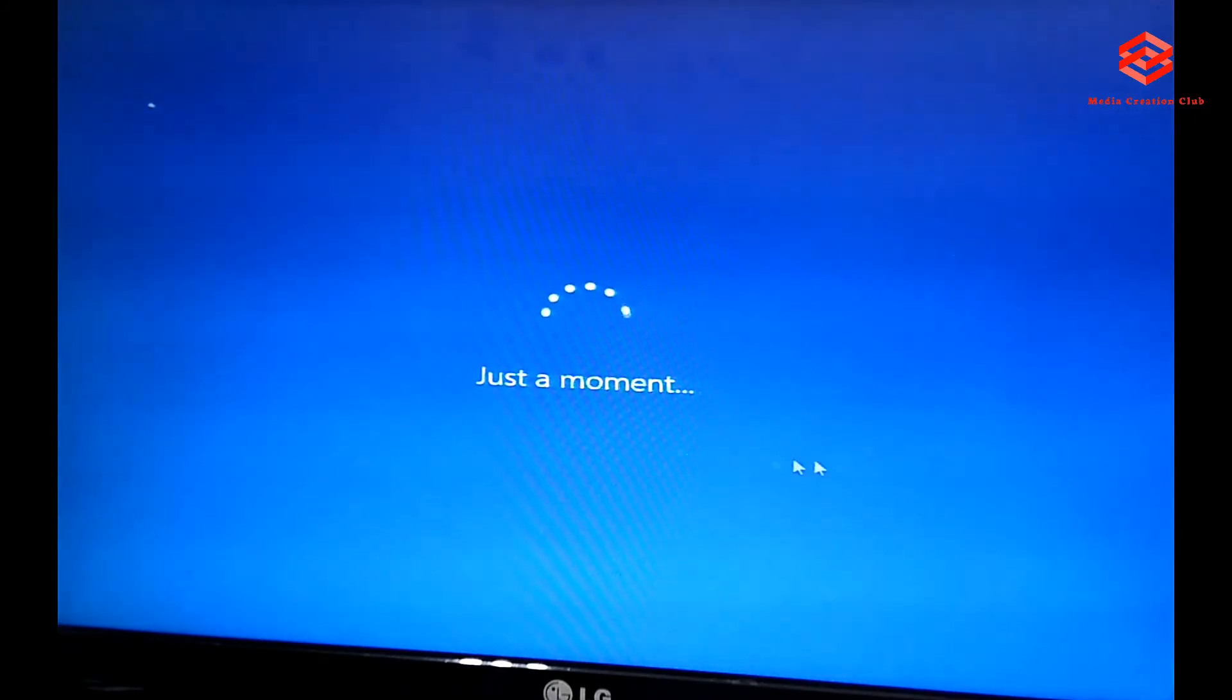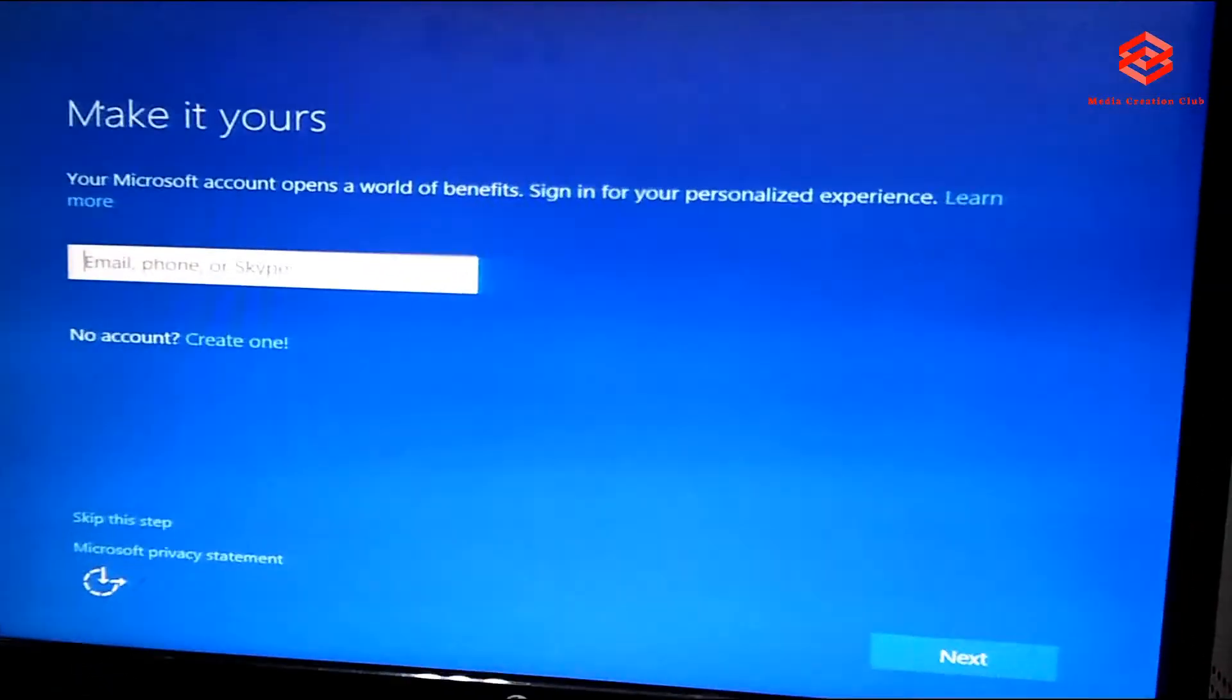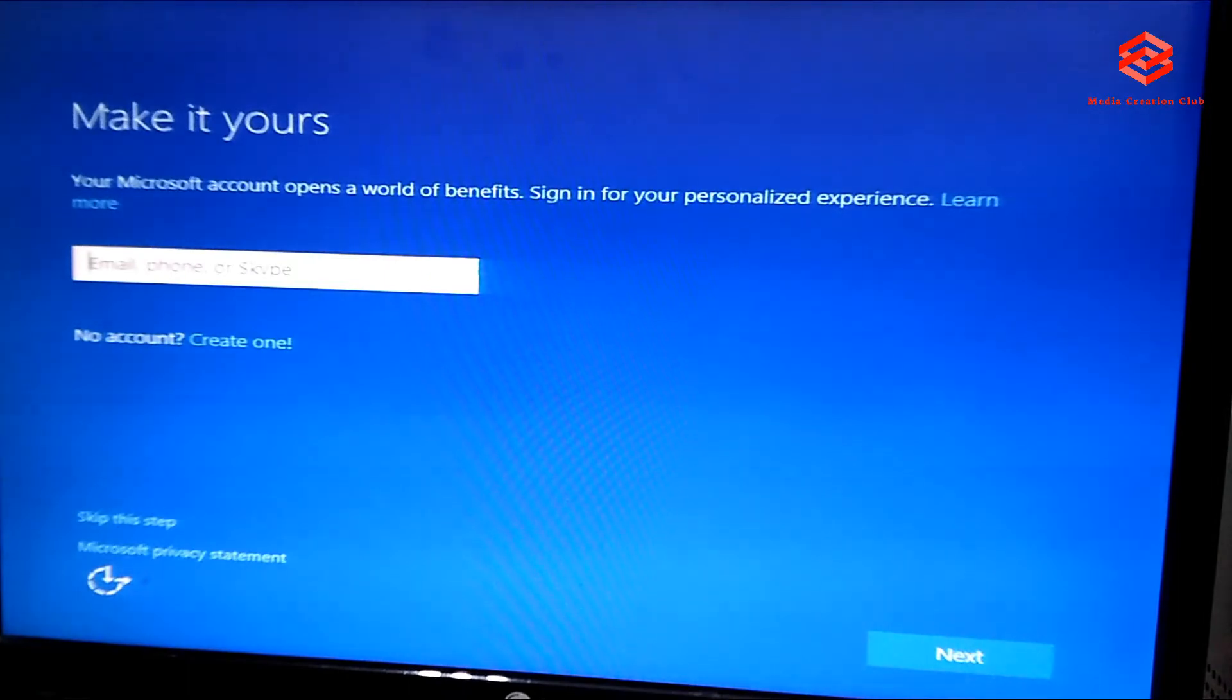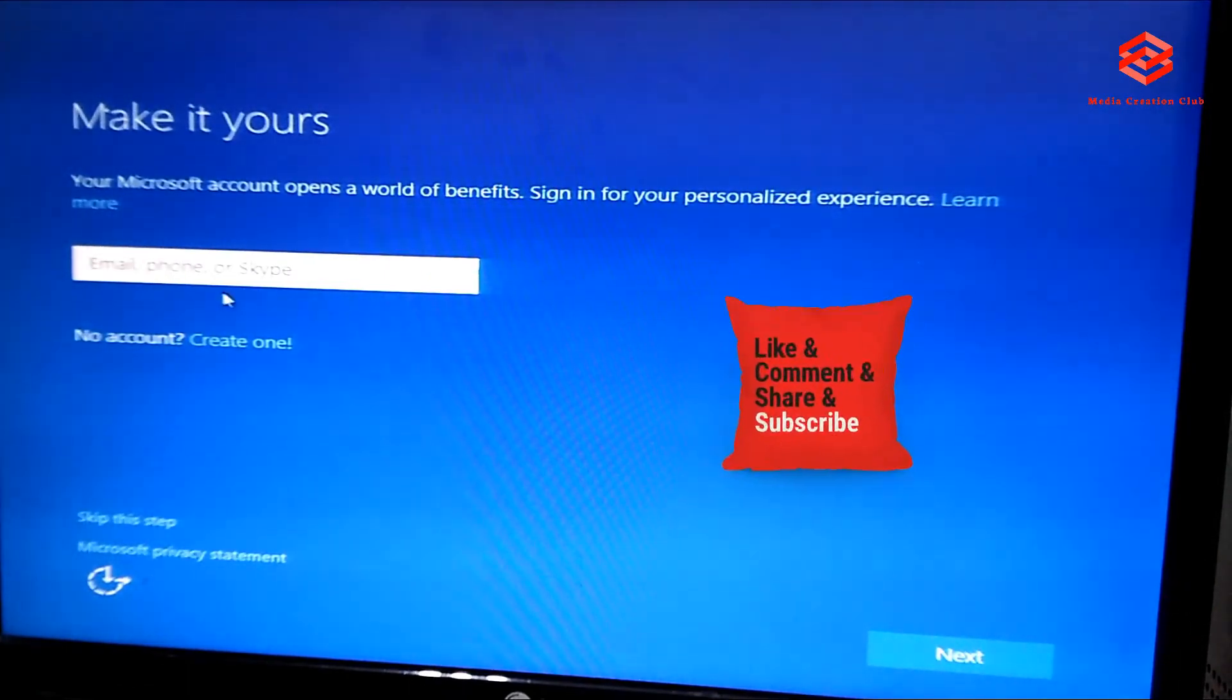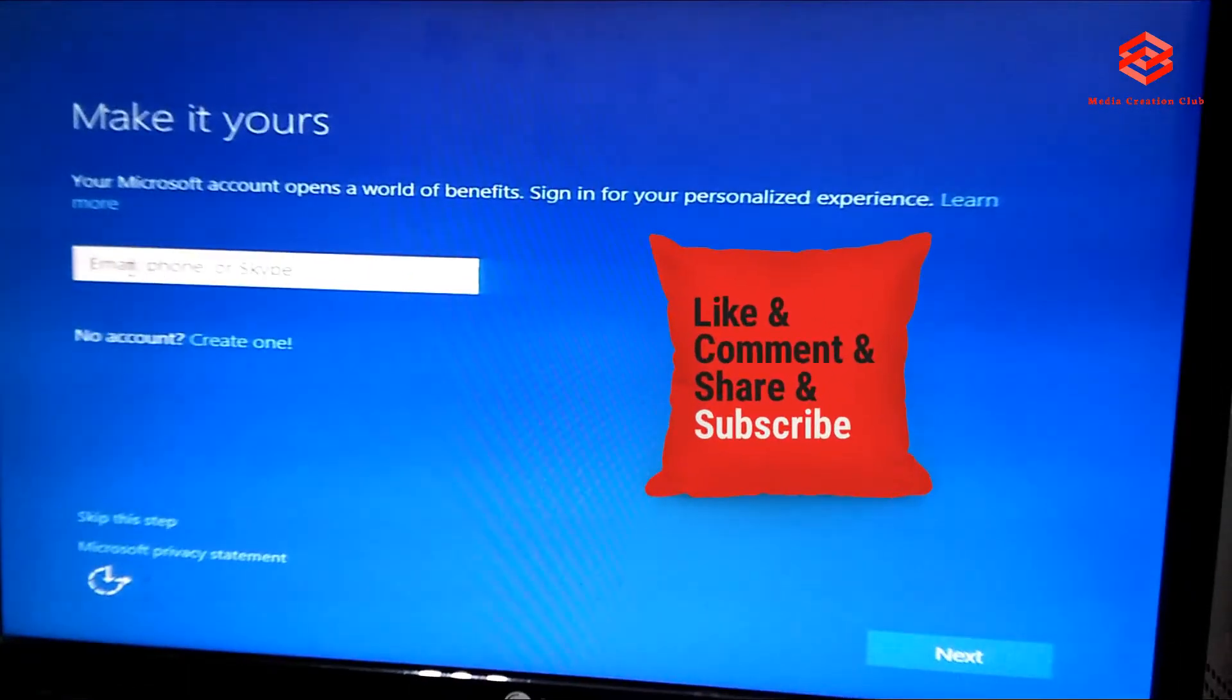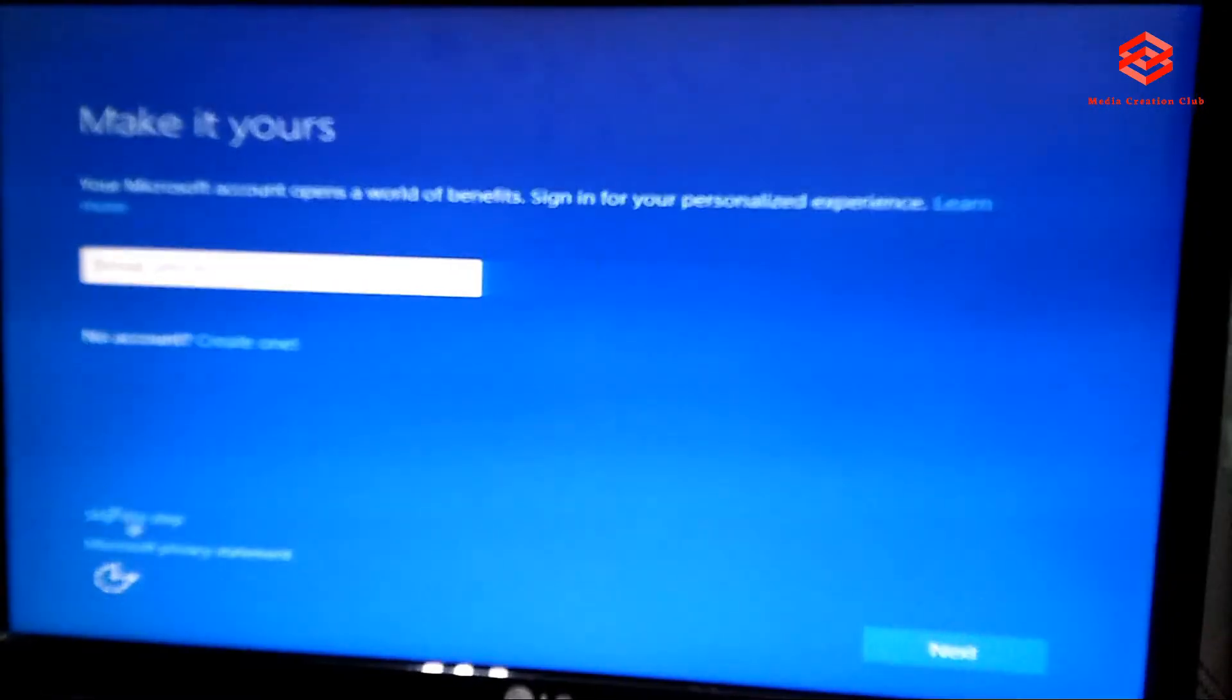So here asking for the account, Microsoft account. If you don't have an account, just skip. If you have account, you can put it. I skip this step.